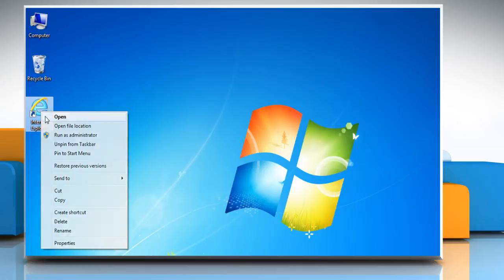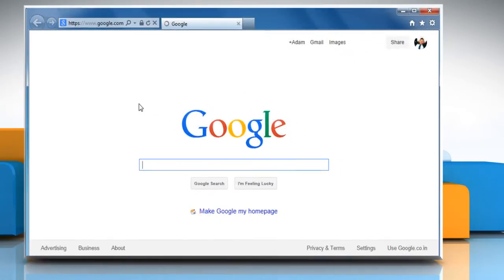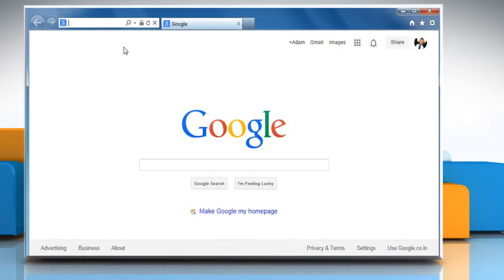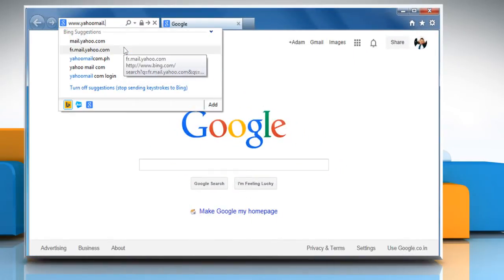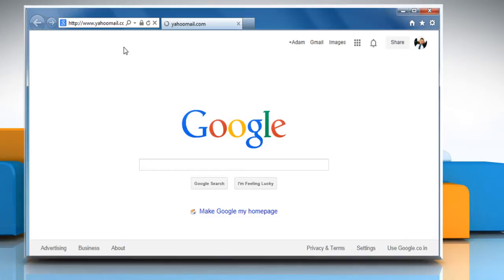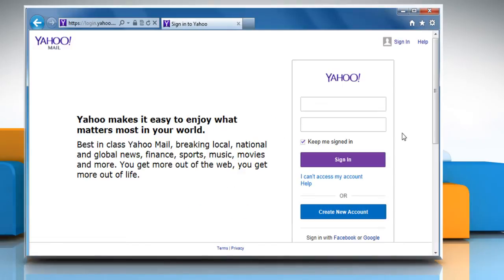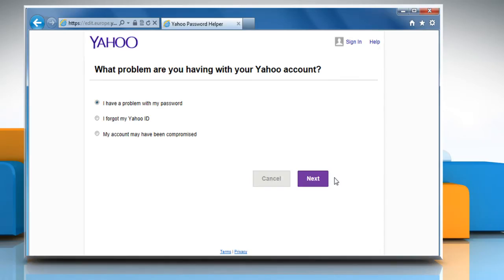Open a web browser. Go to the www.yahooemail.com web page and then click on the I cannot access my account option.